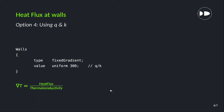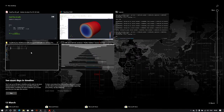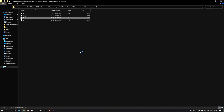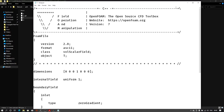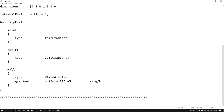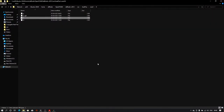Now we have our fourth option — heat flux and thermal conductivity. Using these two values we can give the gradient. Using the fixedGradient boundary condition, we give a value of the gradient, which will be q divided by k — heat flux divided by thermal conductivity. That value is given as the gradient and it will simulate accordingly. Let me open the case — in the temperature file I have given a fixedGradient with the gradient value.